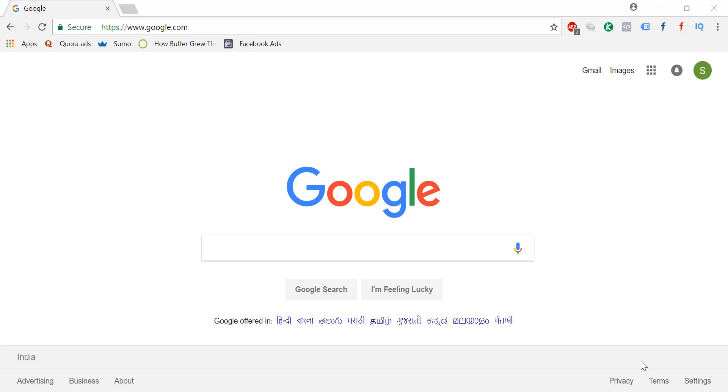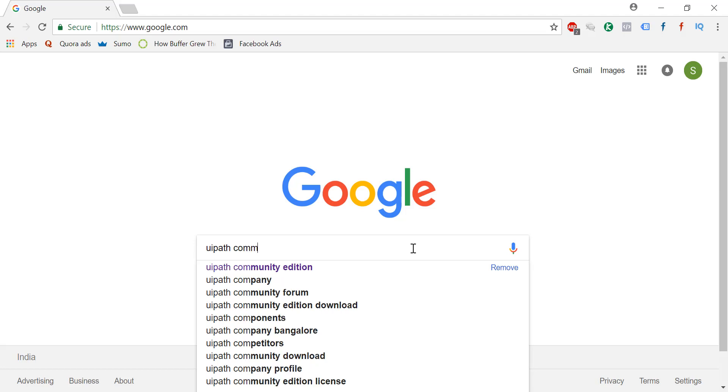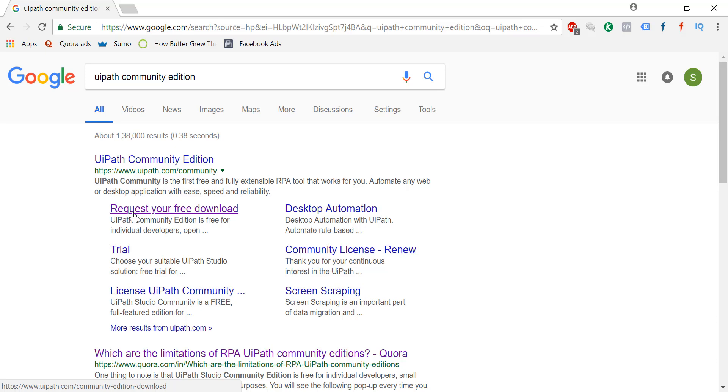First thing you need to understand that UiPath is free. So how do you download it? Just go here and type UiPath. Just say community edition. So just go and say request your free download.